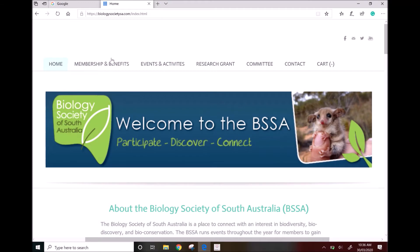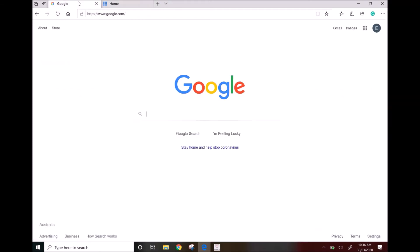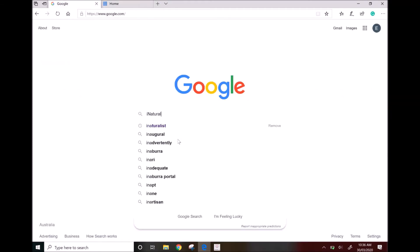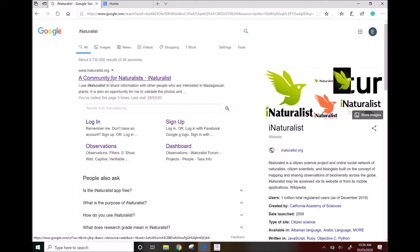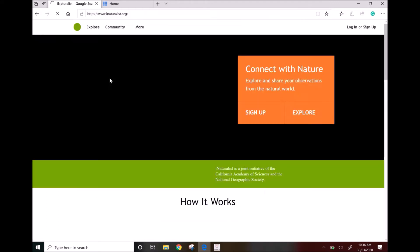So first up, bring up the iNaturalist website by typing into Google, or you can go straight to www.iNaturalist.org.